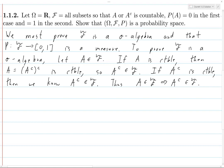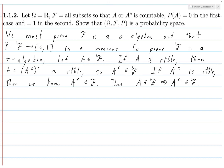We also need to show the empty set is in F. The empty set is countable because the number of elements in the empty set is zero, which is a finite - hence countable - number. So the empty set is in F.